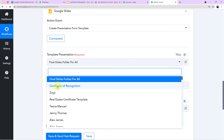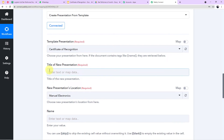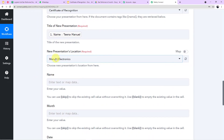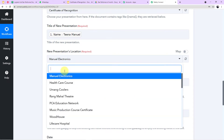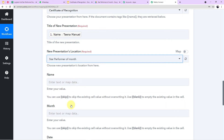I select the template 'Certificate of Recognition.' For the title of the new presentation, I want to use the person's name — Tina Manuel. For the presentation location, I provide the Google Drive folder I already created called 'Star Performer of the Month,' so files will be saved there.